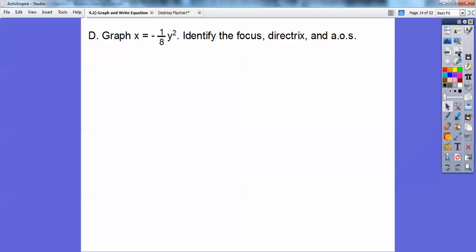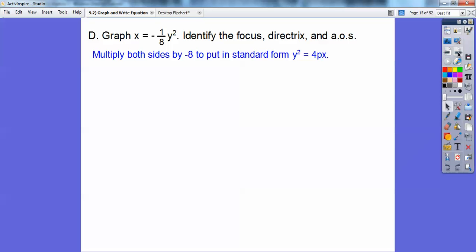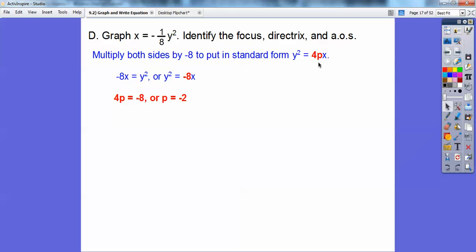Let's graph x equals negative one-eighth y squared and identify the focus, directrix, and axis of symmetry. First multiply both sides by negative 8 to get it in standard form: y squared equals negative 8x. Since Y is being squared, this opens to the left or right. Since it's negative, it opens to the left. From 4P equals negative 8, we find P equals negative 2.